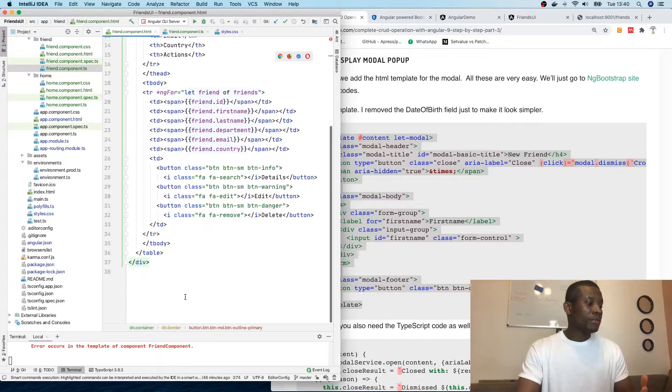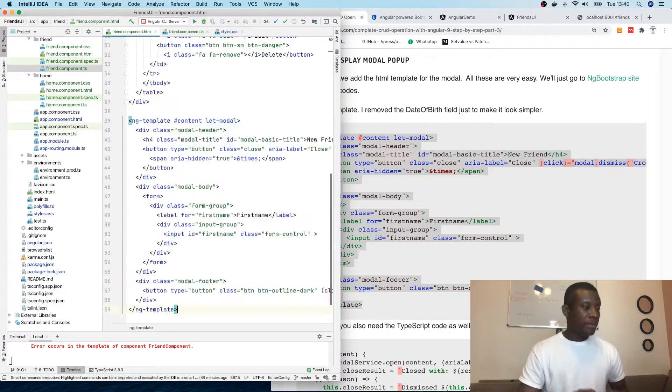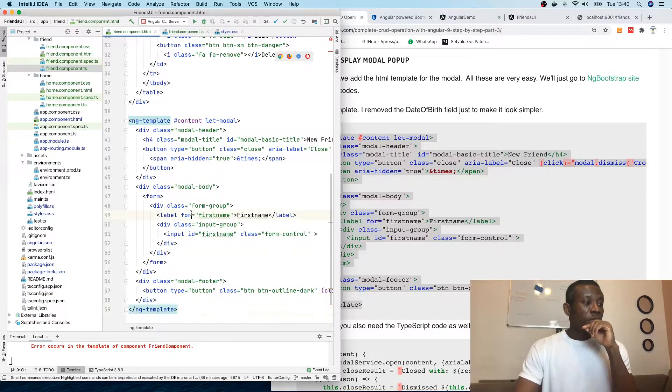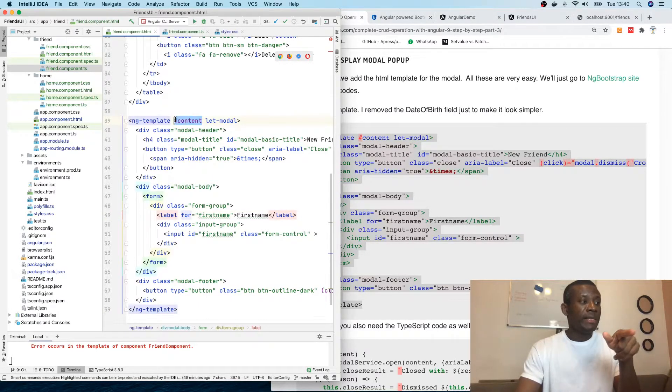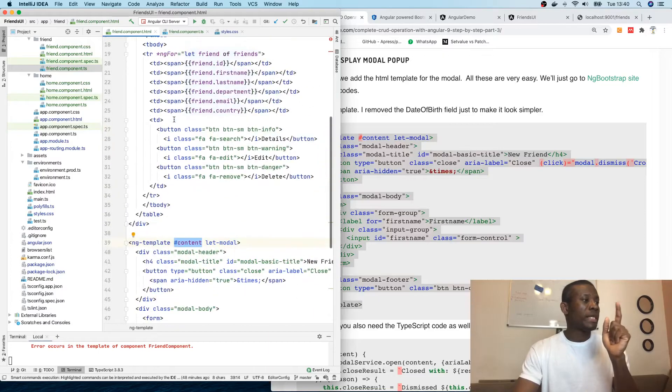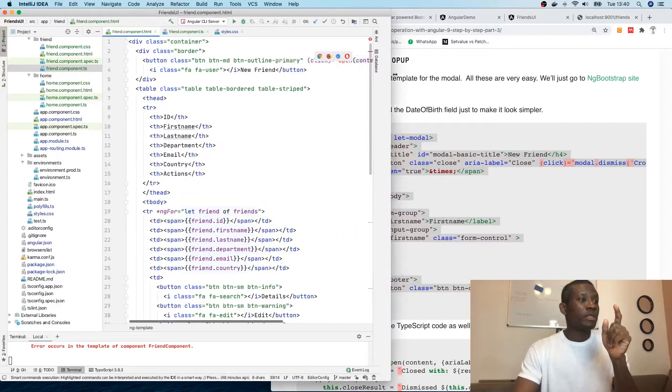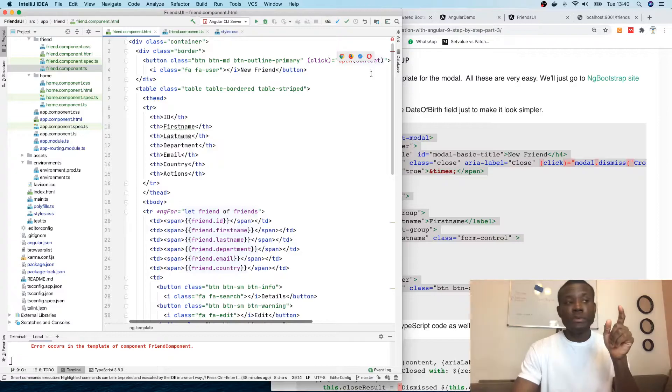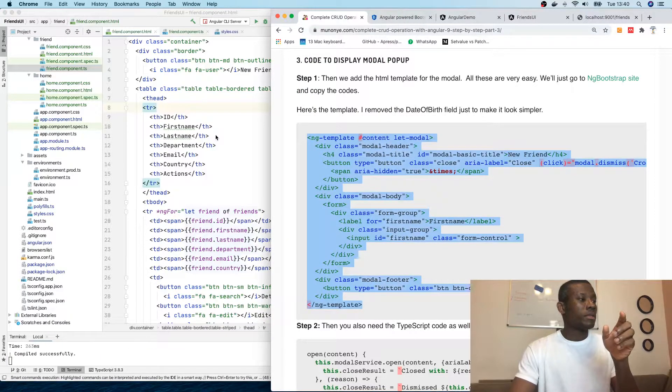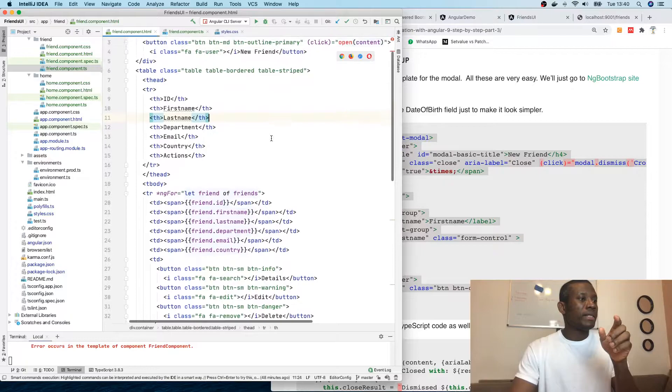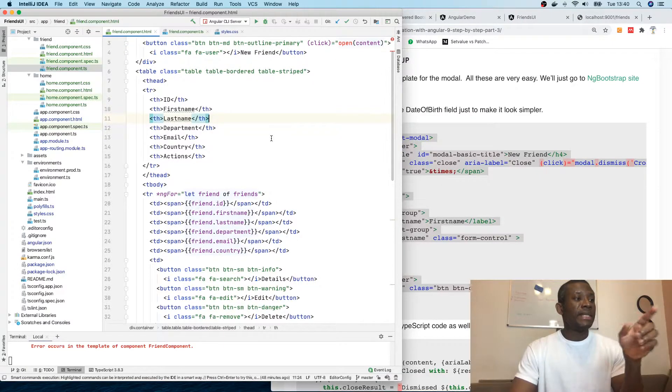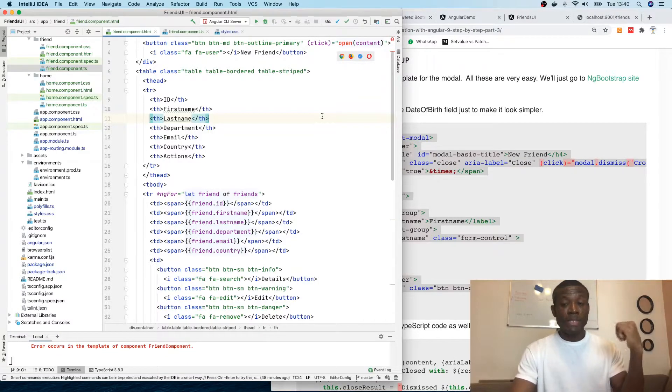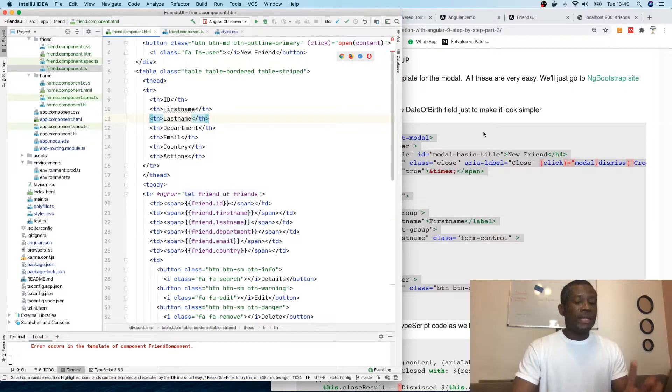This modal I'm copying now represents the content that's going to display when a user clicks on the Add New Friend. I'm going to go back to the friend HTML, scroll down, and paste it right here. Hash content - you can see that's the content.